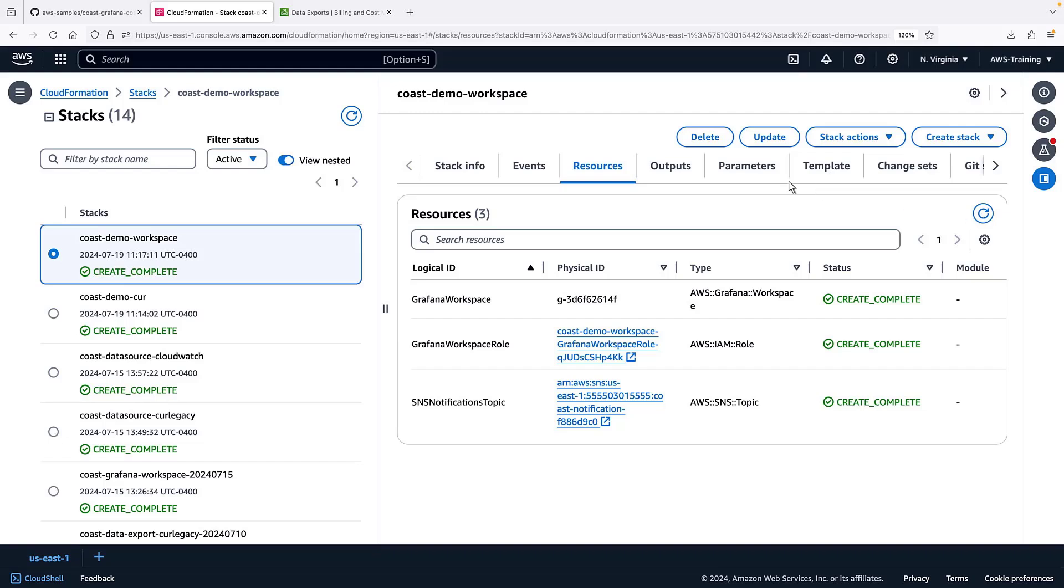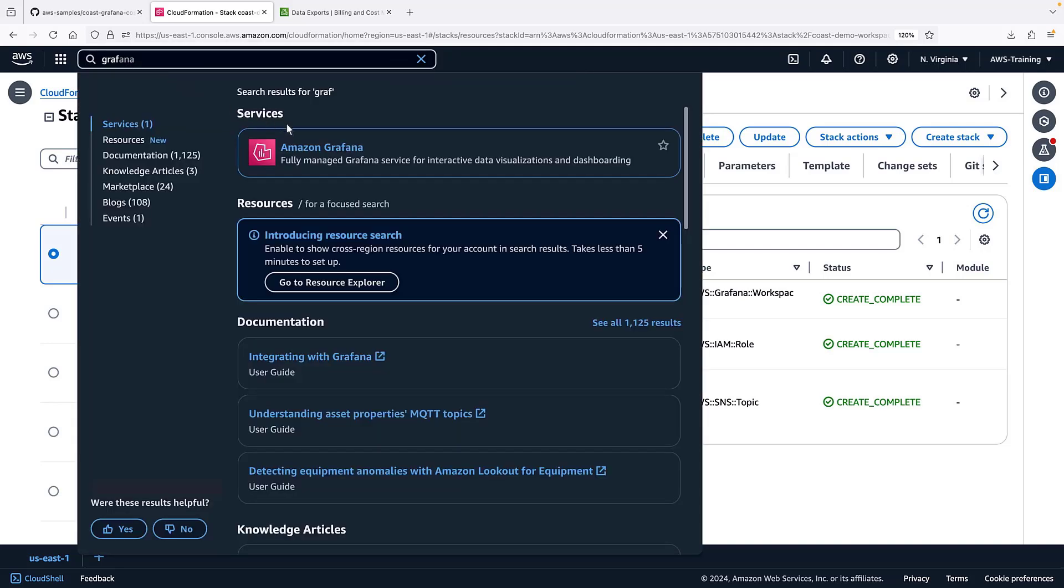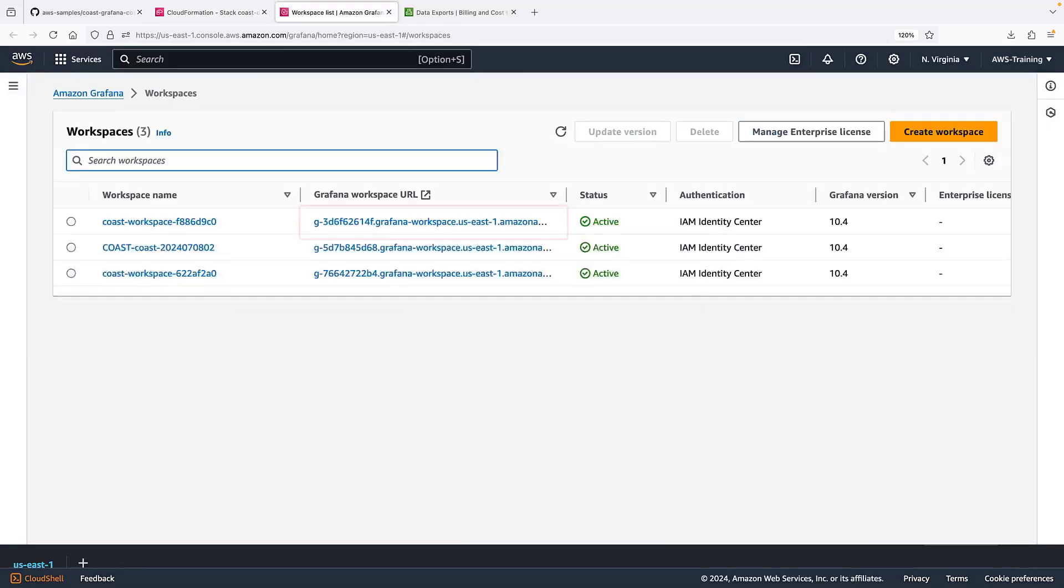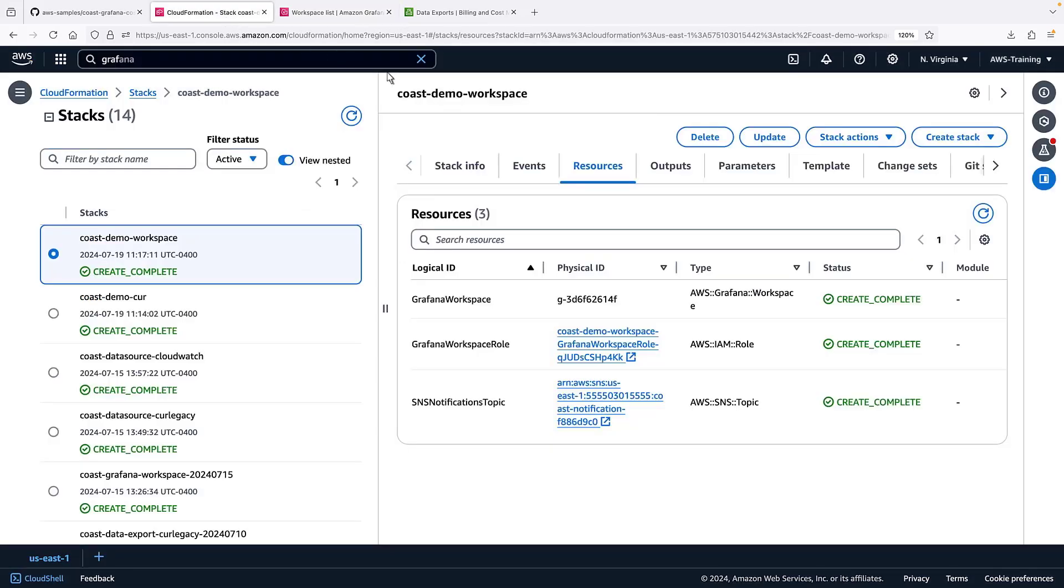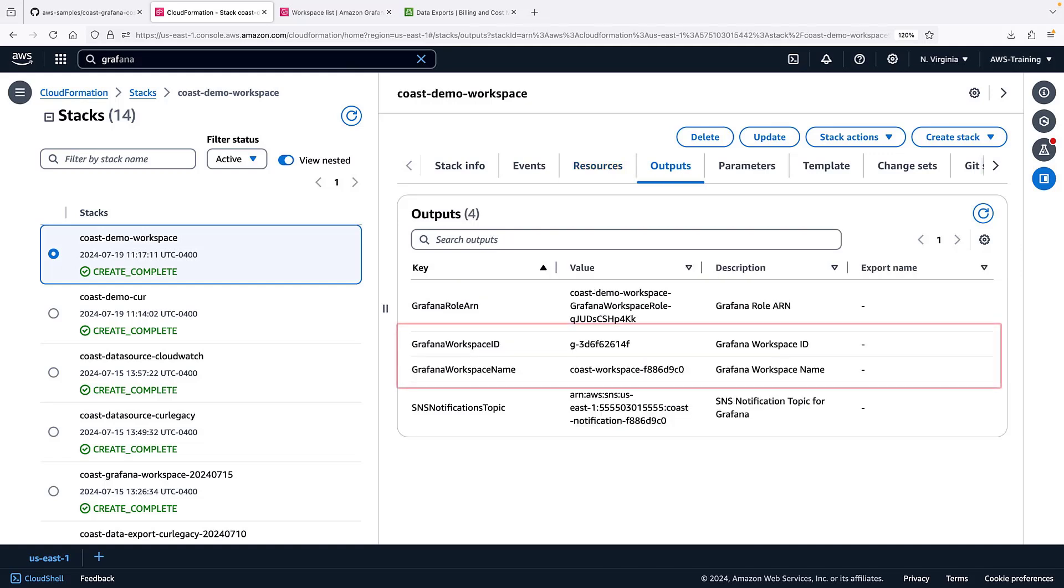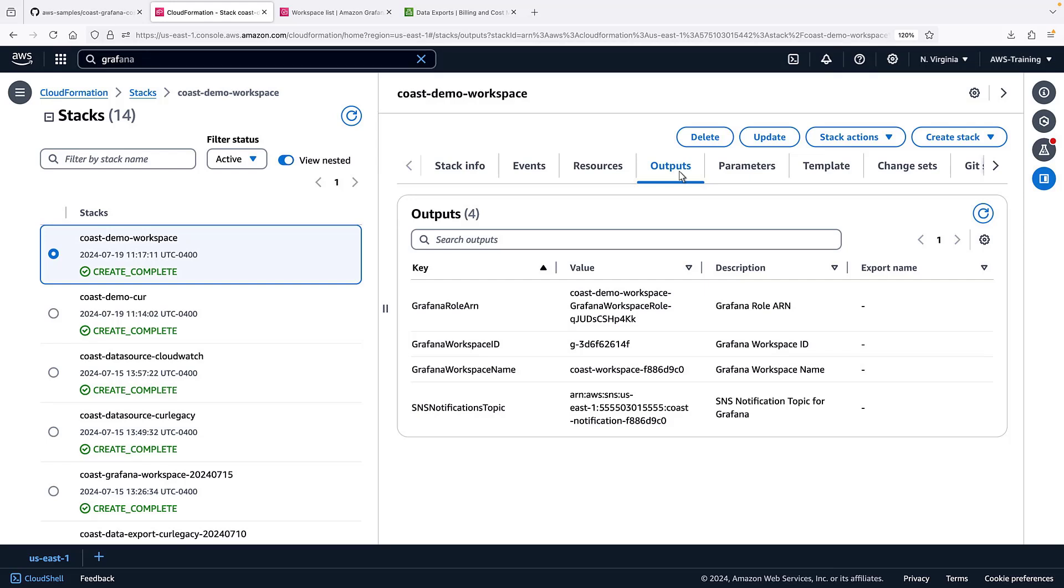Let's go to Amazon-managed Grafana to verify that we can see the workspace. The top workspace shares the same physical ID as the one we just created. Additionally, the values of the workspace name and workspace ID in our stack outputs match what's in the Grafana console.